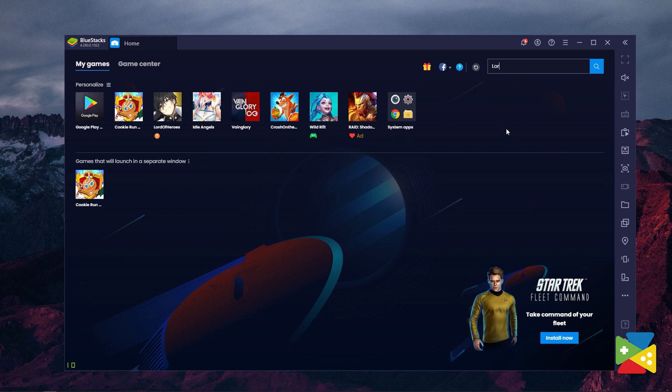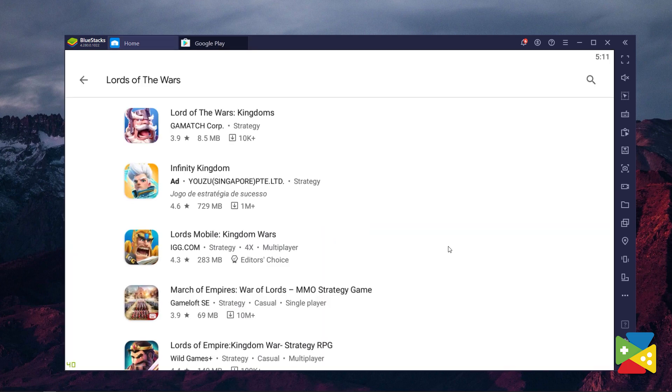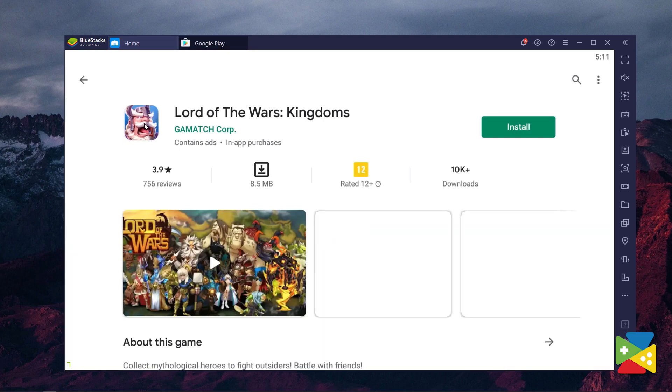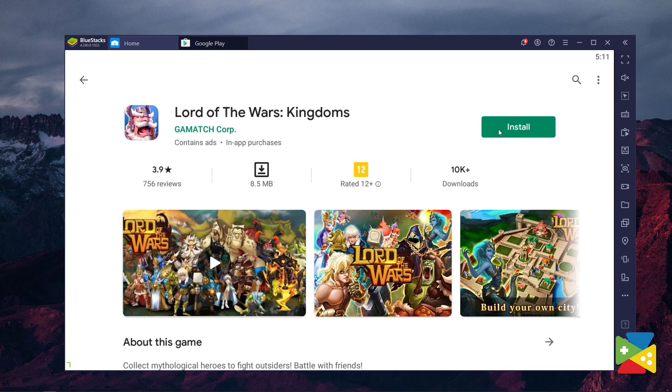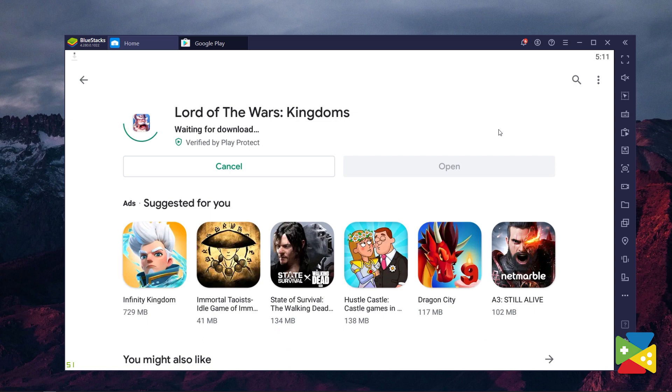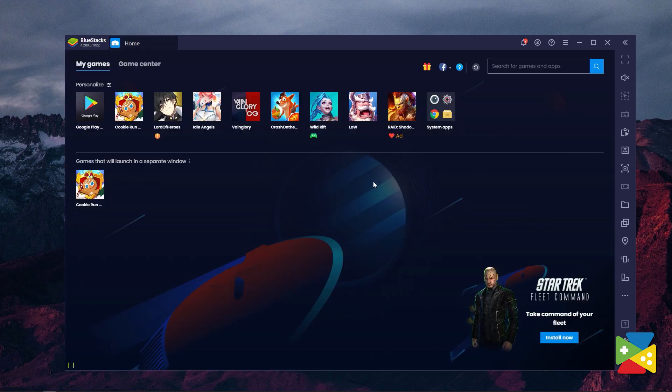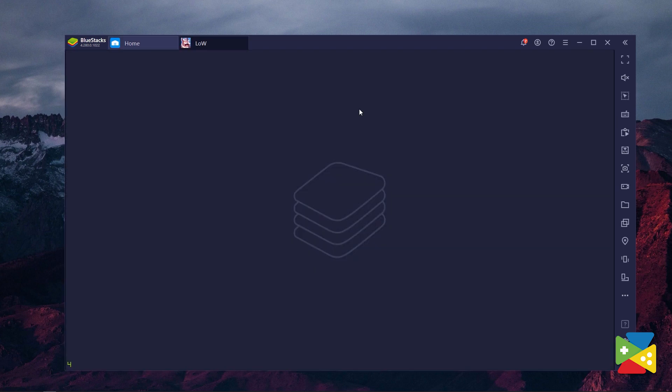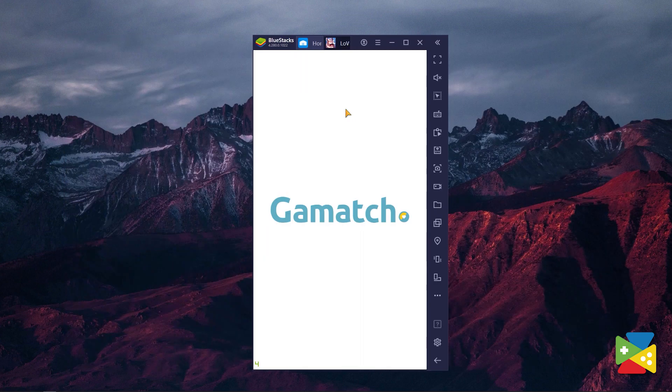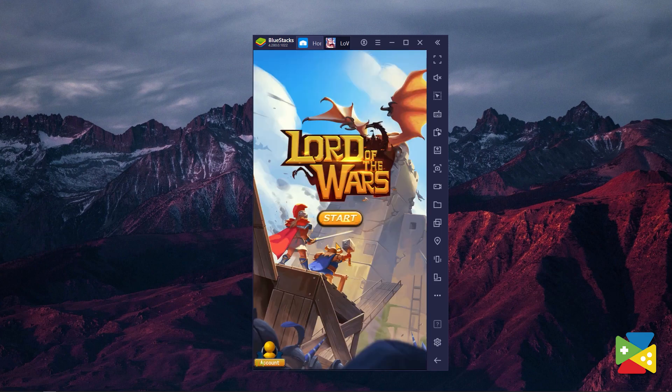Open the app and here on the top right corner search bar, look for Lords of the Wars. Now, click on its icon here on the search results and install it, just like you would on your regular phone. Once the installation is finished, the icon will pop up here on the home screen. Just click on it and start playing.